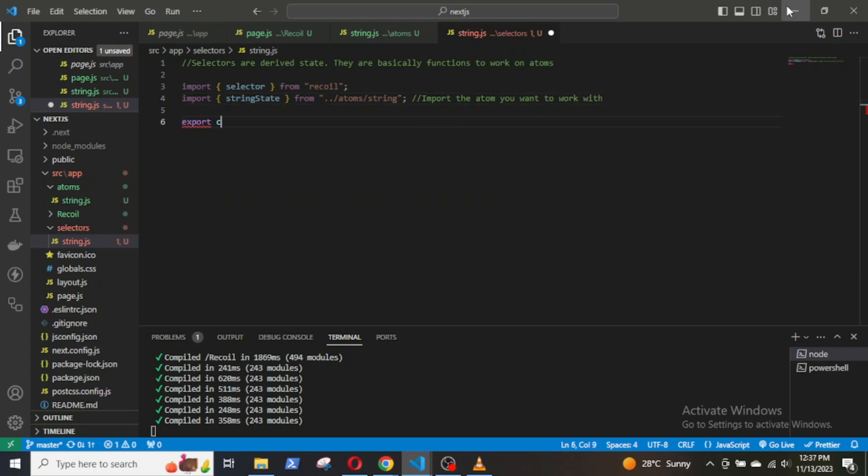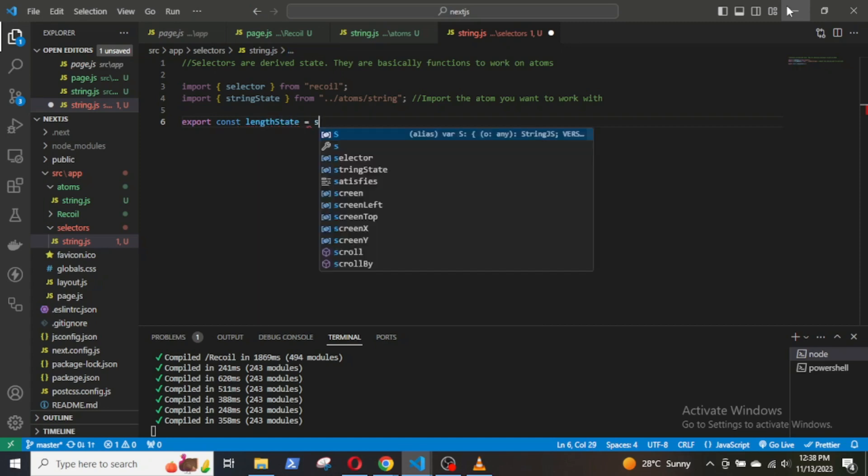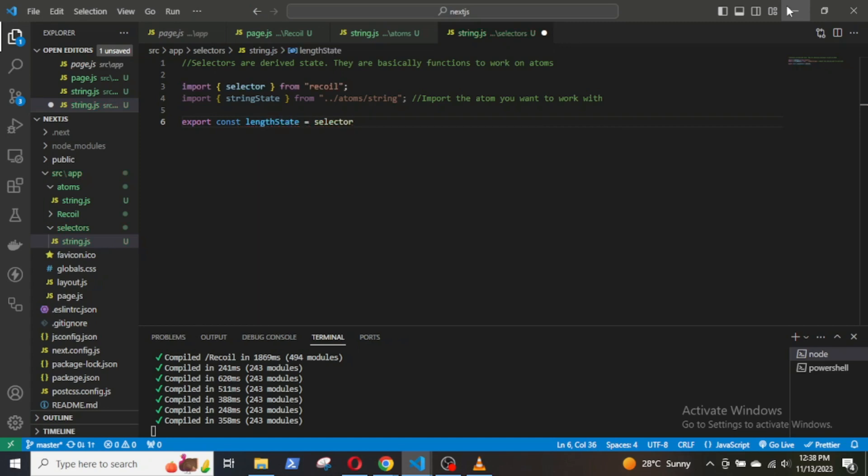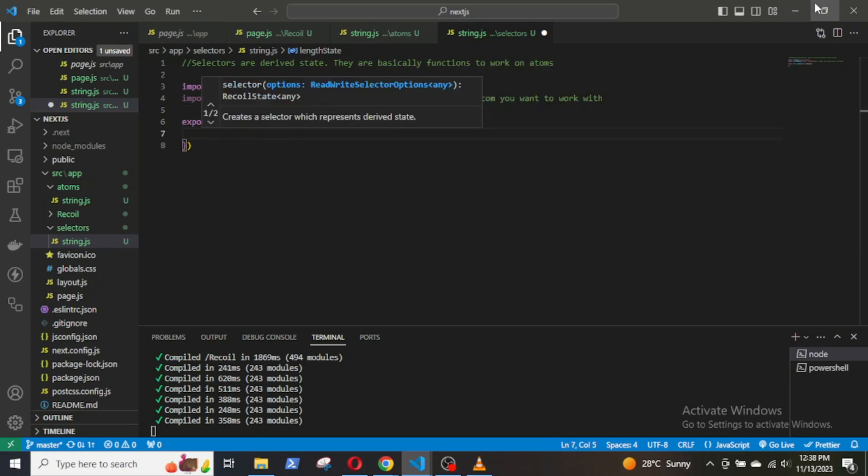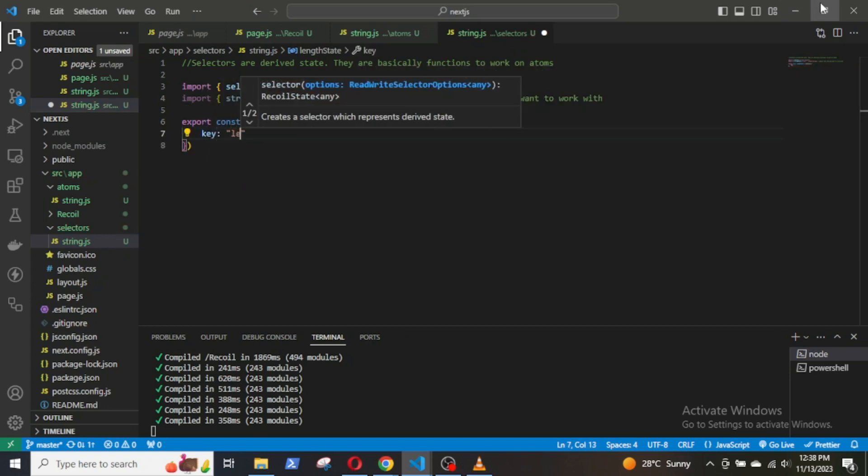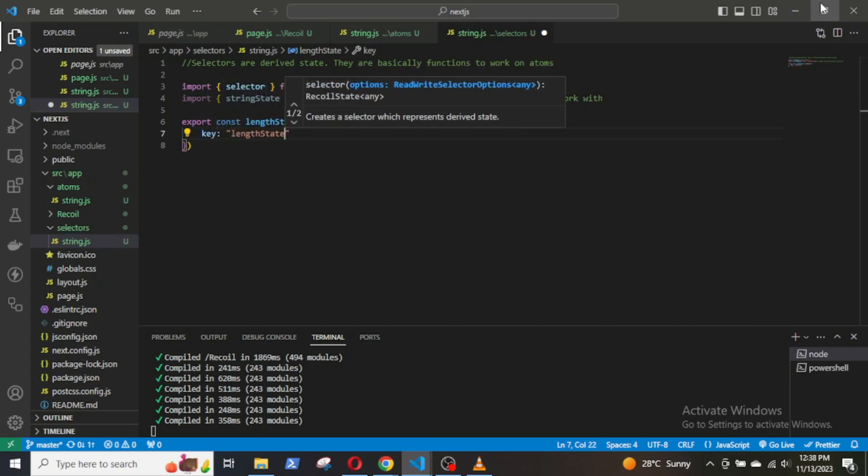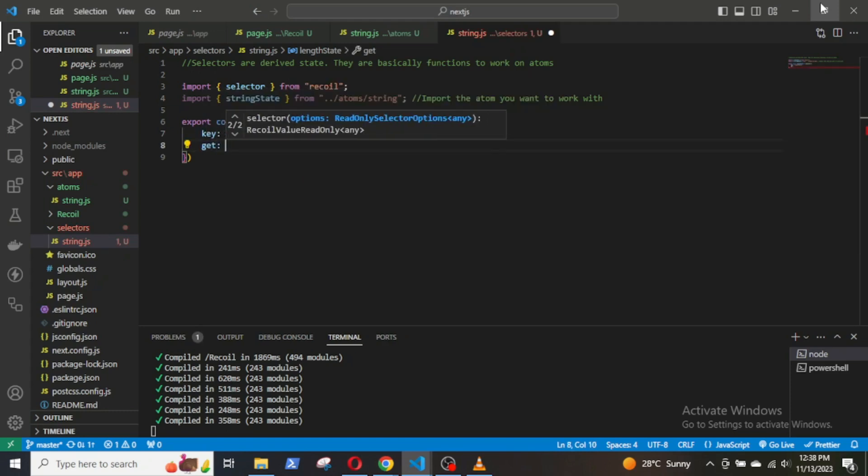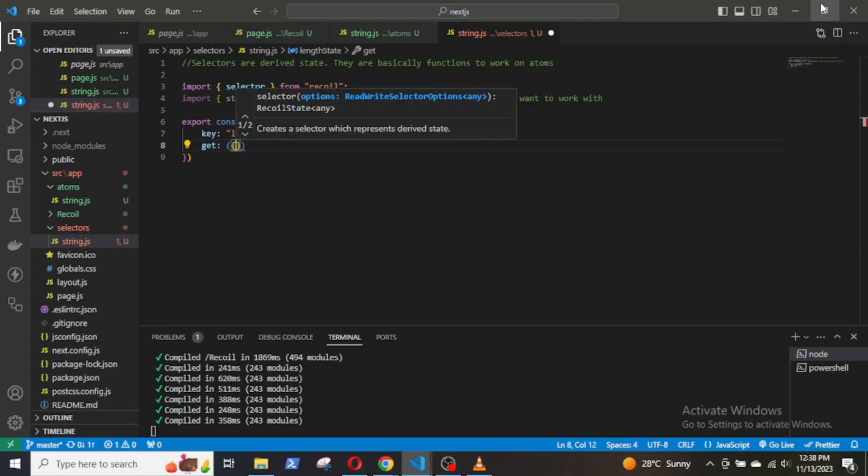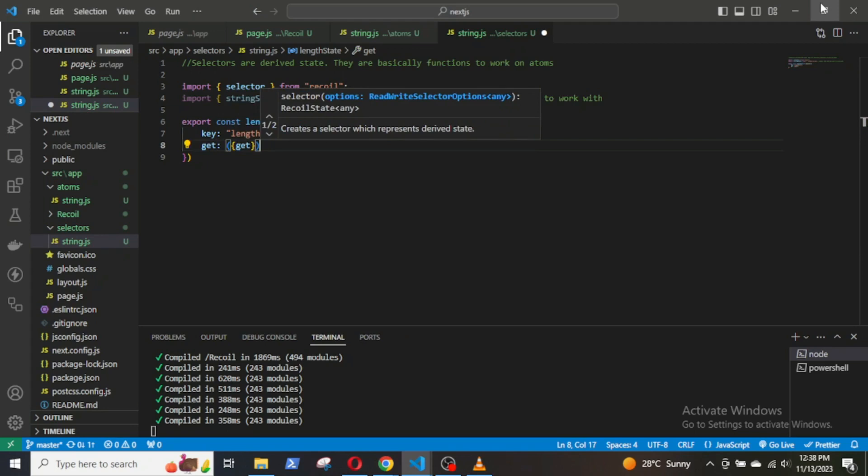So, export const lengthState equals selector, then within parenthesis and curly braces. First, give a key. And like atoms, selectors have a unique identifier key that distinguishes them from each other.